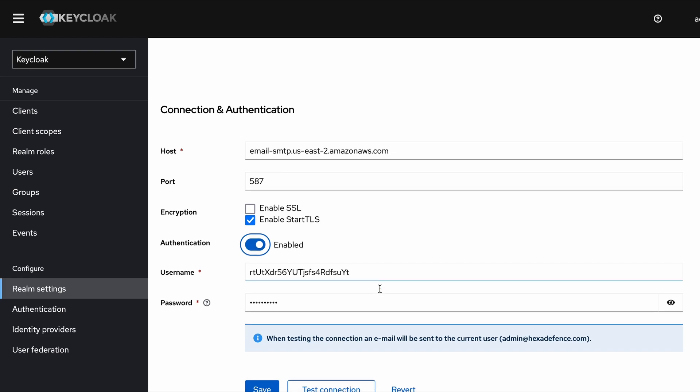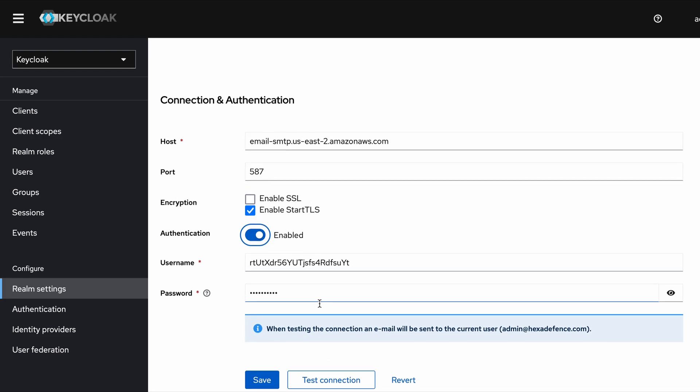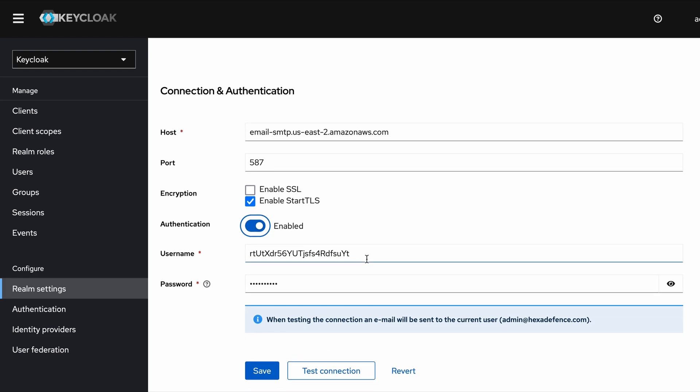Once everything is done, you can test your connection before saving that. By the way, this information is not actual data. I will show you how to send a test email with actual data.